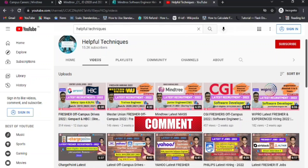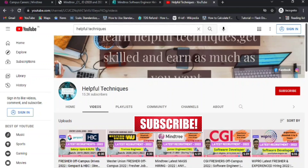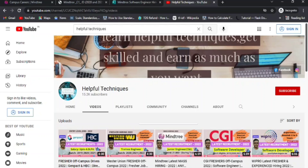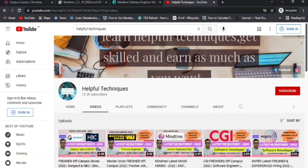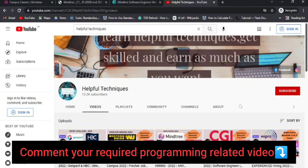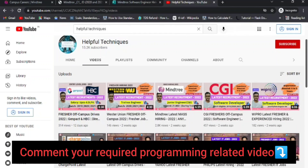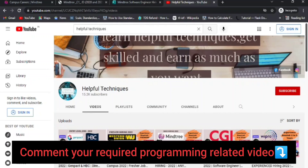Sorry for the delay in uploading the off-campus related video. We have decided to make free videos regarding technologies and programming languages like C, Java, Python, SQL, PL/SQL, etc. After covering the technologies, we'll also discuss interview-related questions and answers separately, totally free of cost.